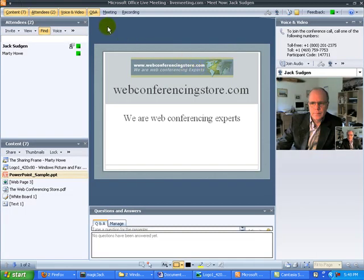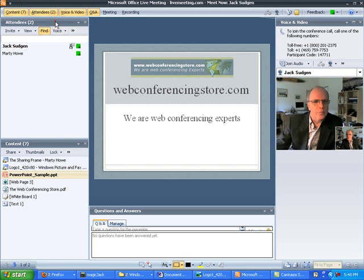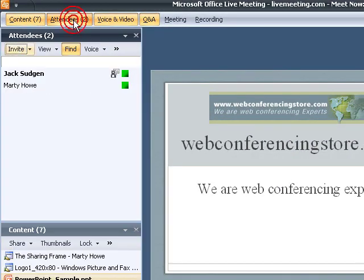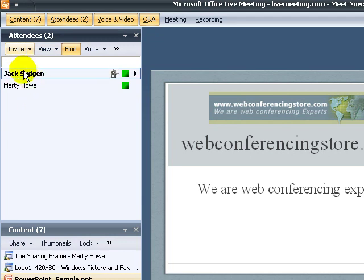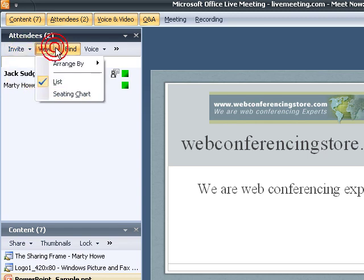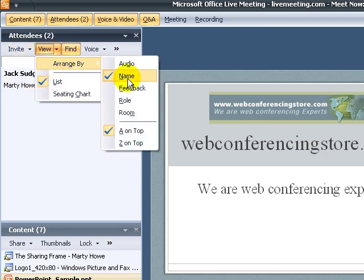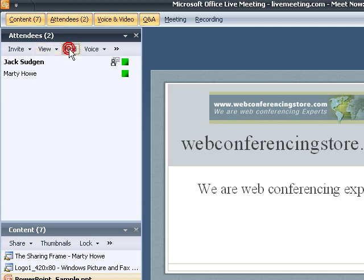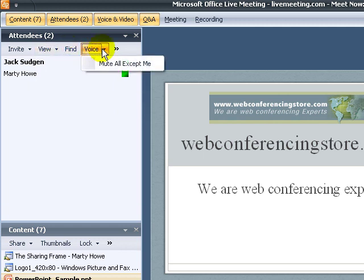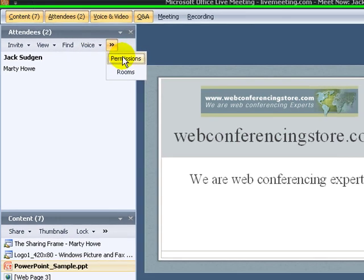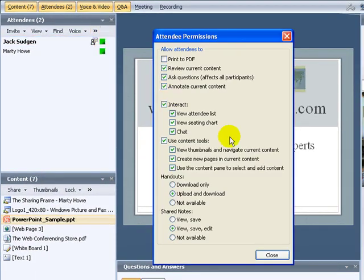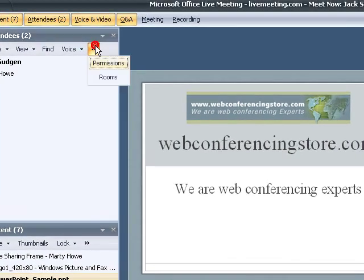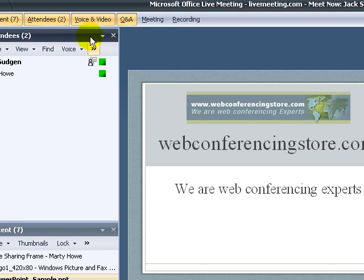So let's look at the different window panes. We'll start with the attendee window pane. We can open and close it by just clicking on that tab. Here we see the list of attendees. We can invite anybody by email or call someone on the teleconferencing. We can arrange the view by name, but we could arrange it by role or room or audio or feedback. We can also find somebody if we have a large list. We can mute all the voices except me if I wish, if it gets too noisy. We also have the option to set permissions for all the attendees, all the privileges for interaction. And we also can set up a breakout room, although VoIP would not be available in breakout rooms, only teleconferencing.